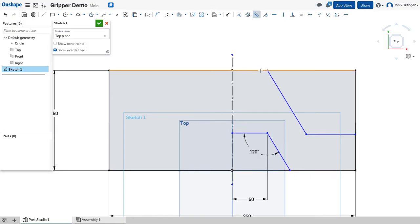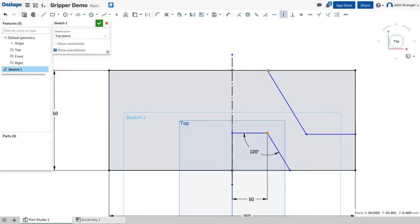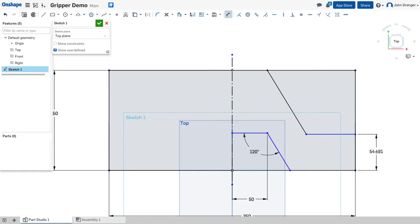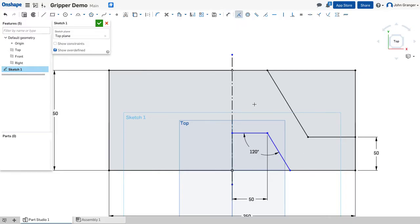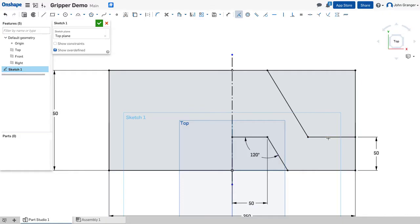This space is 50 also, so I'm going to use a vertical and say that this point is vertical to this point to establish that. This distance on this side is going to be 50, and these two lines should be coincident to each other. That locks up that, so I can see that those are all constrained.